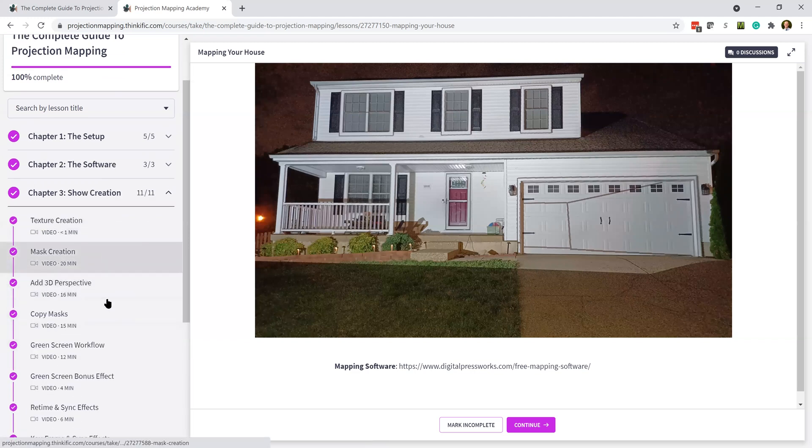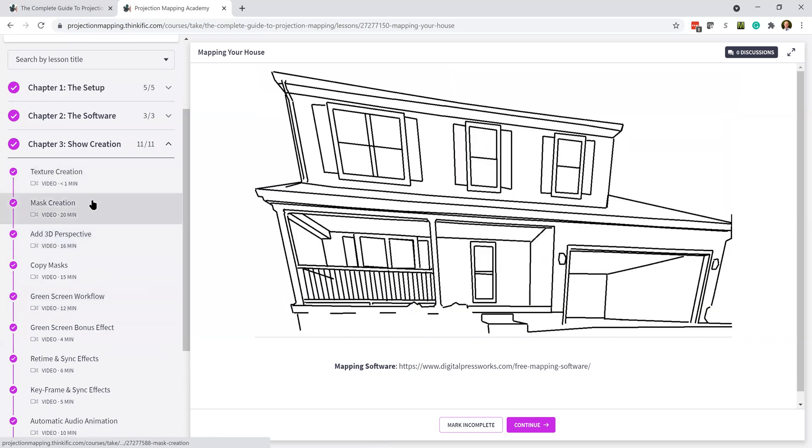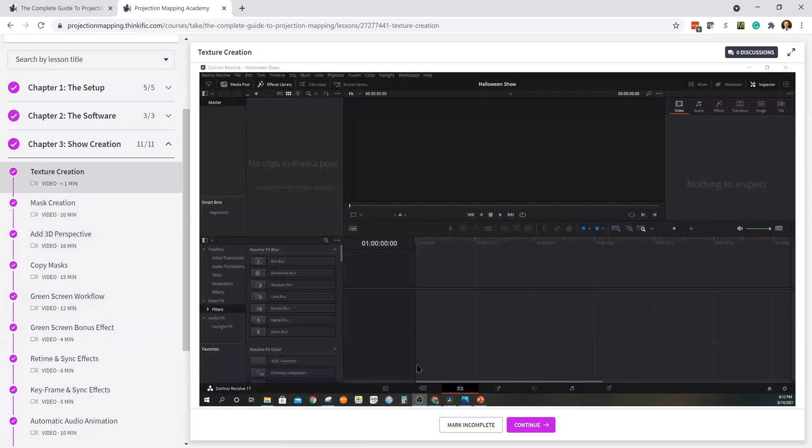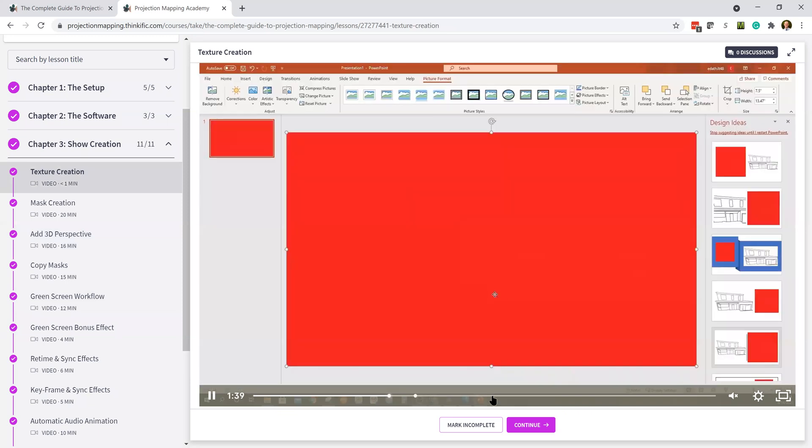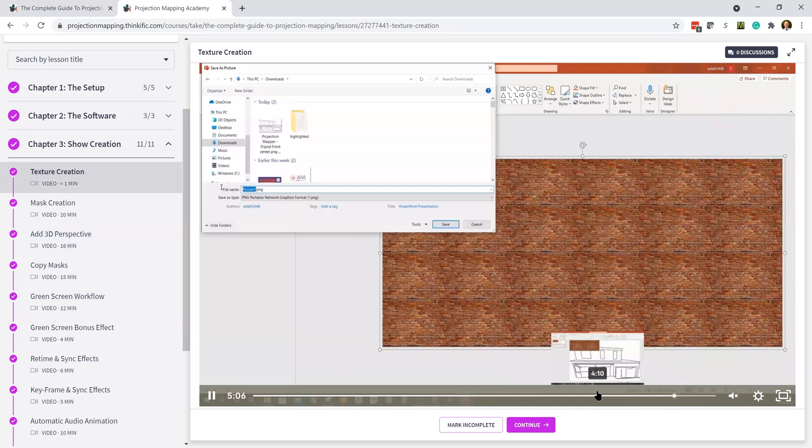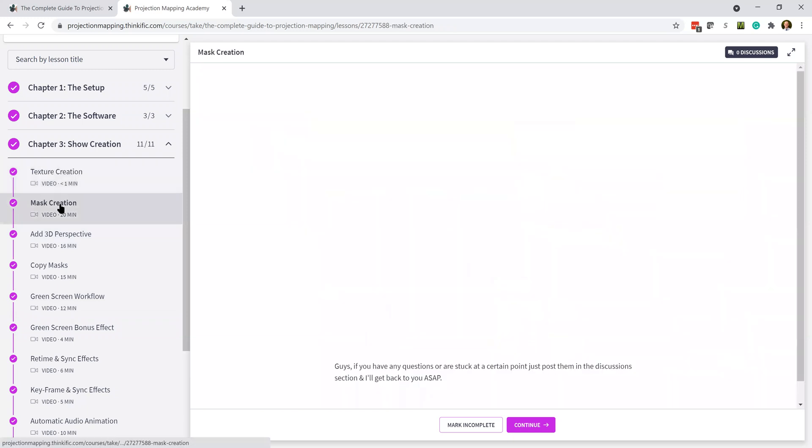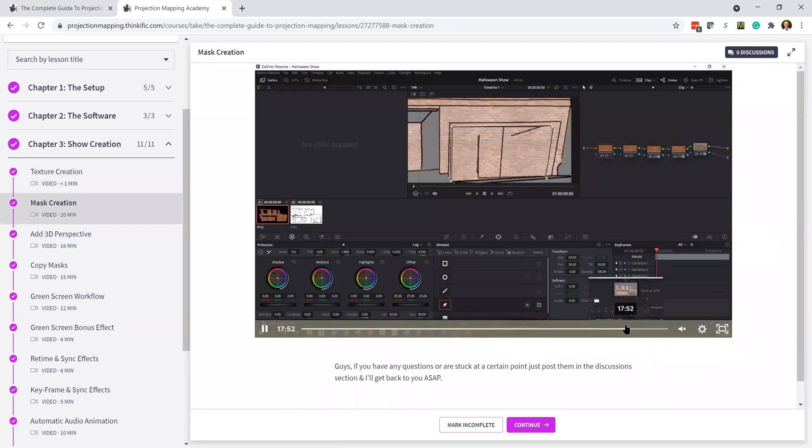And then the fun stuff, right, so you get to actually start creating the show. It has a section on creating a facade for your house. And it's going to show you how to do the masks so that you're getting the effects that you want just in the places where you want them.